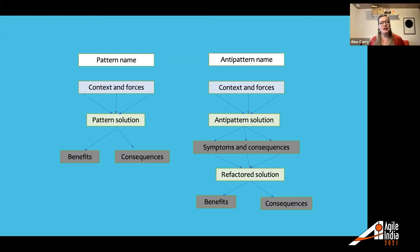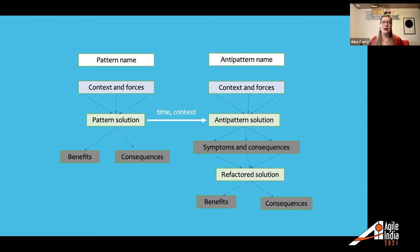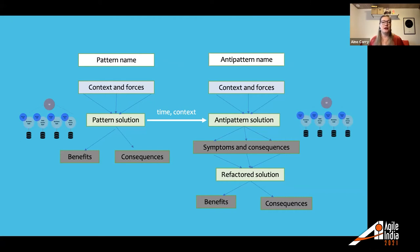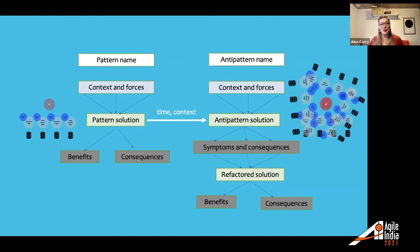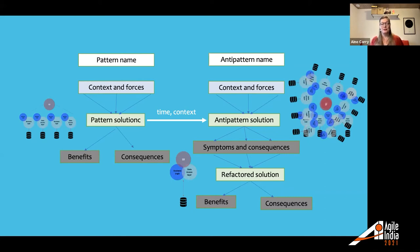For example, over time and in different contexts, something that is a pattern solution can become an anti-pattern elsewhere. Microservices is a pattern solution, but in some contexts using microservices can become an anti-pattern — suddenly your architecture looks like a mess of microservices, which is even worse than the monolith you started with. The refactored solution in those cases is to go back to the monolith, because microservices did not apply well in that context. So you have the problem, the anti-pattern solution, and then the refactored solution.